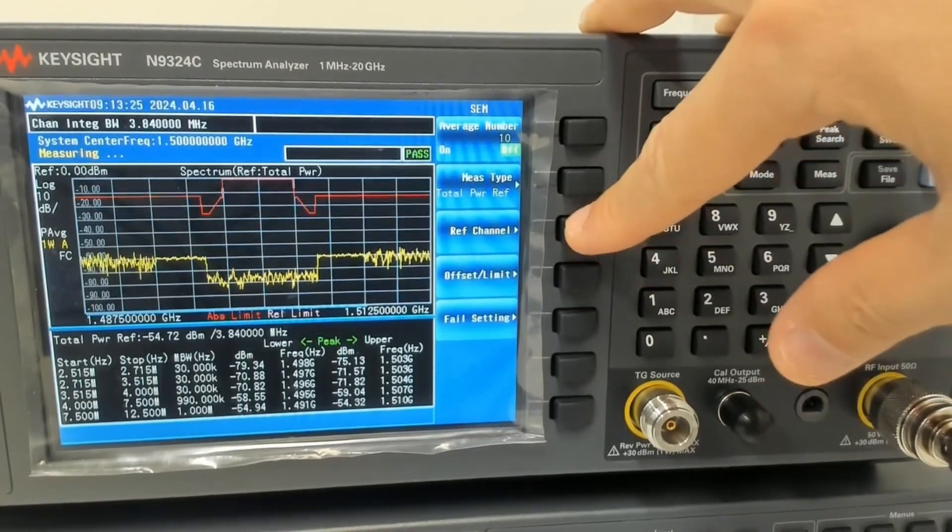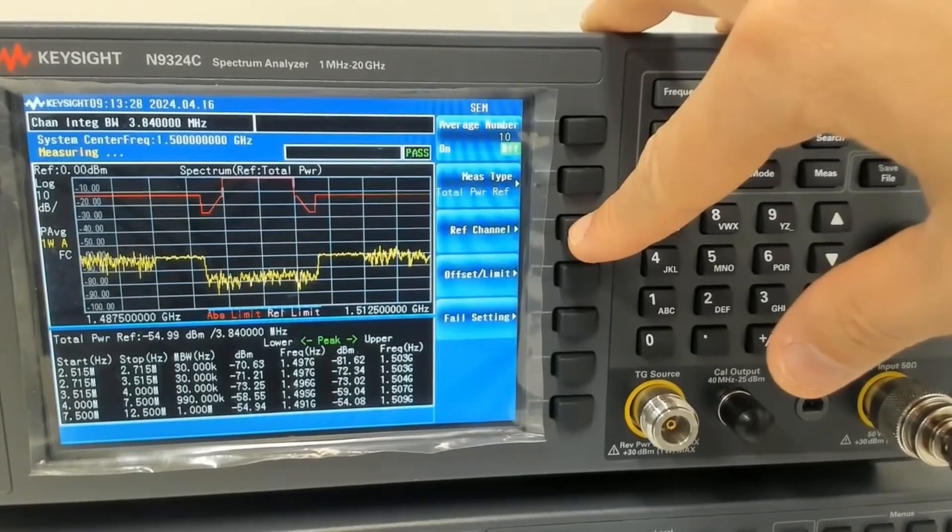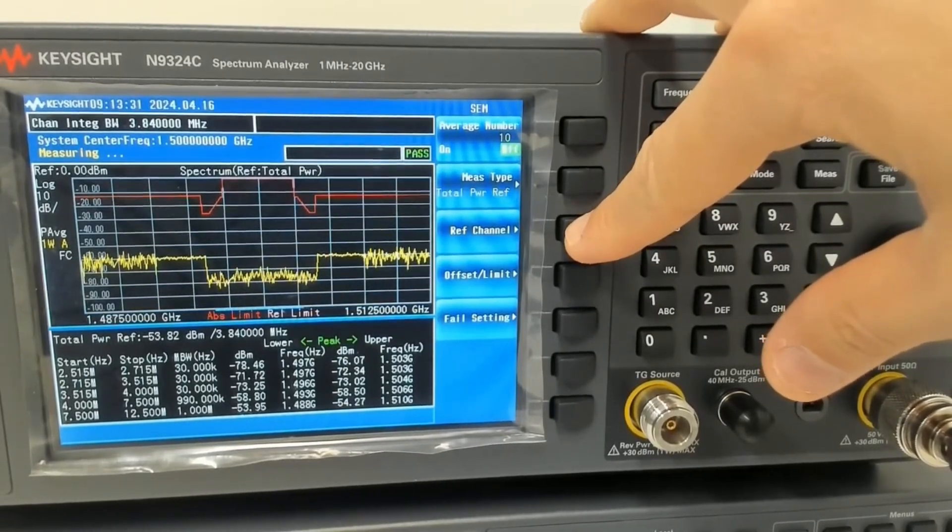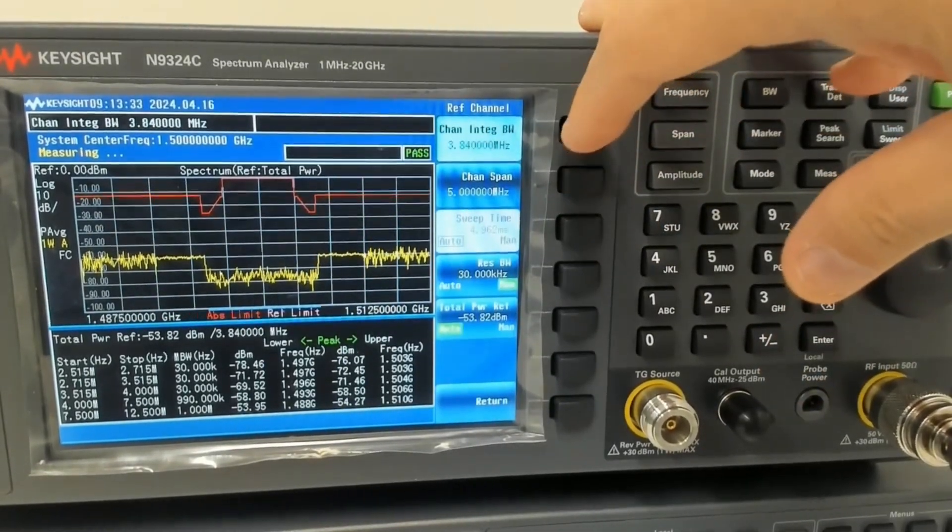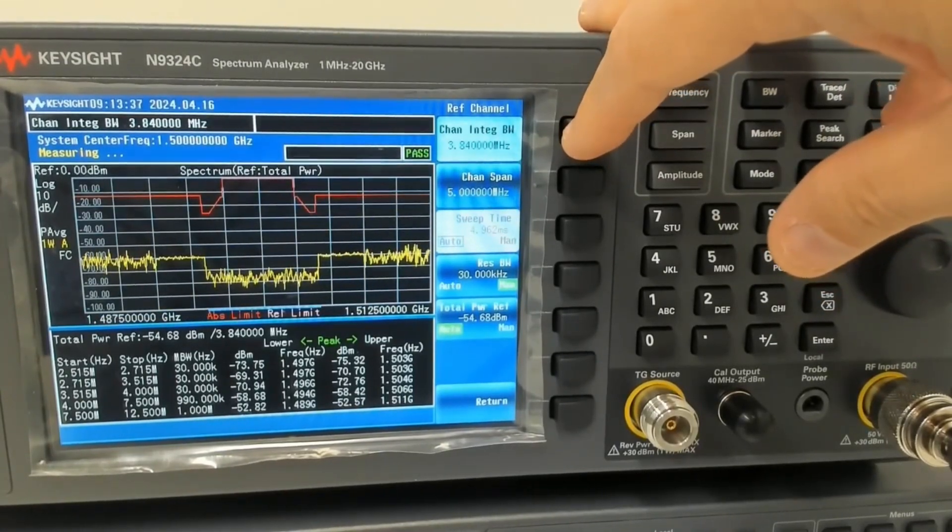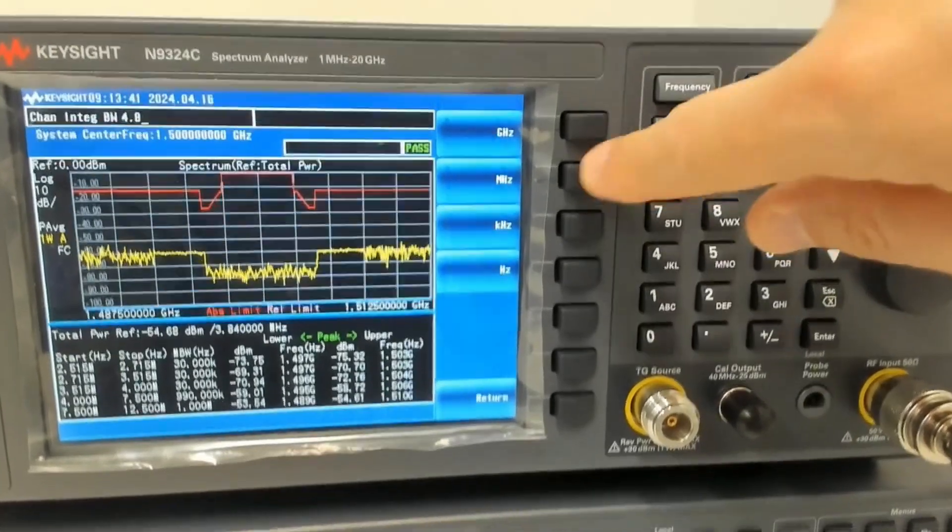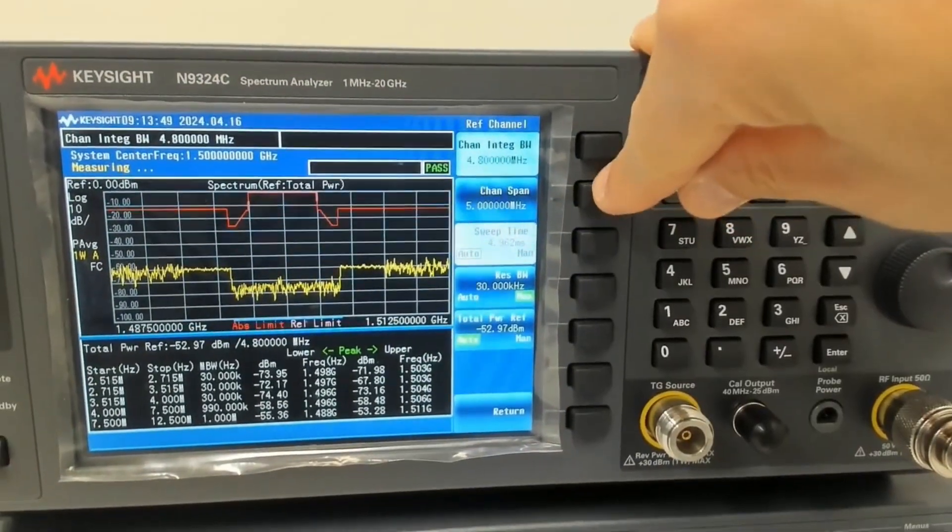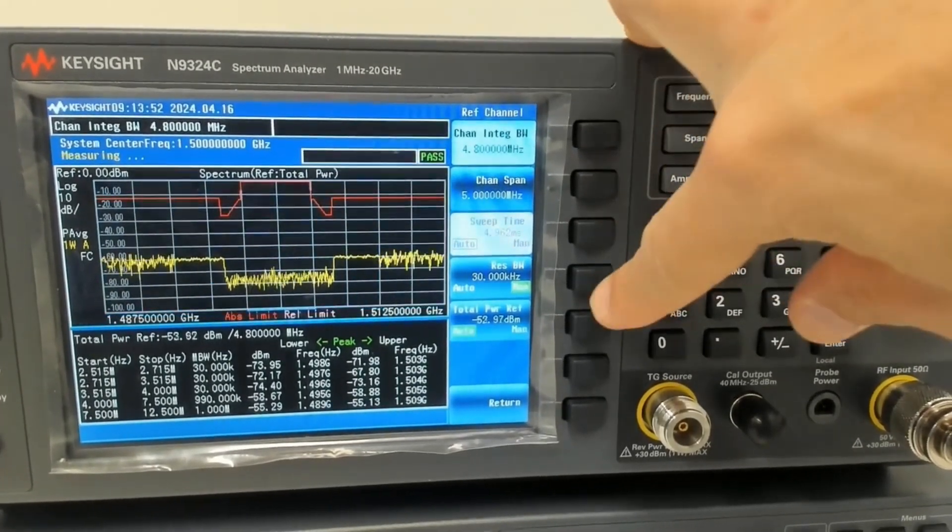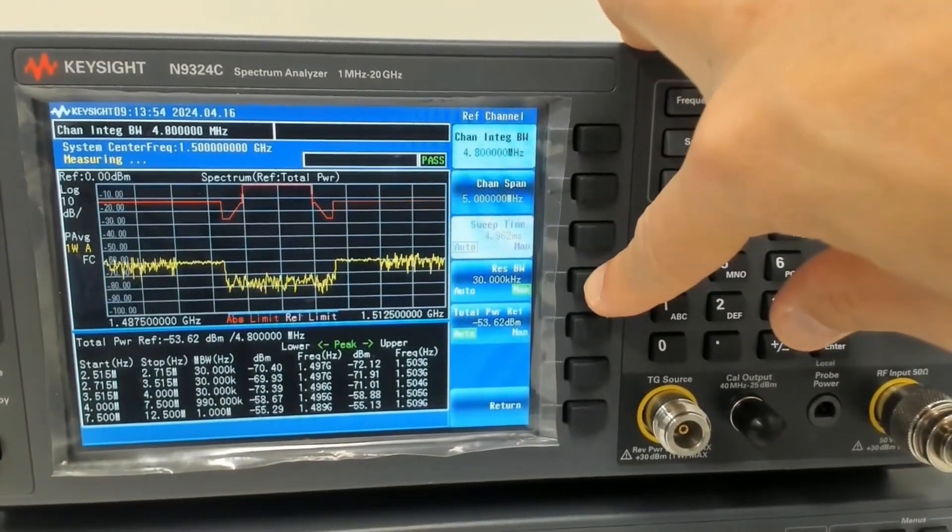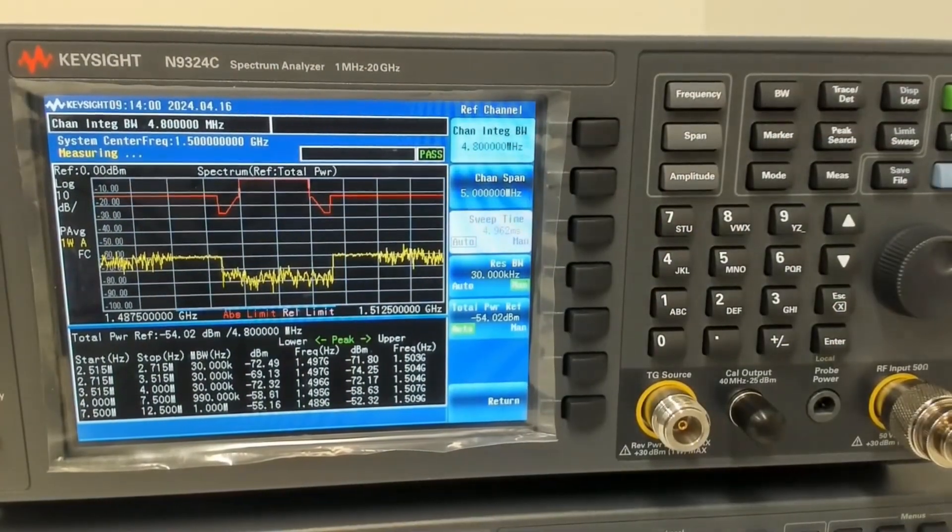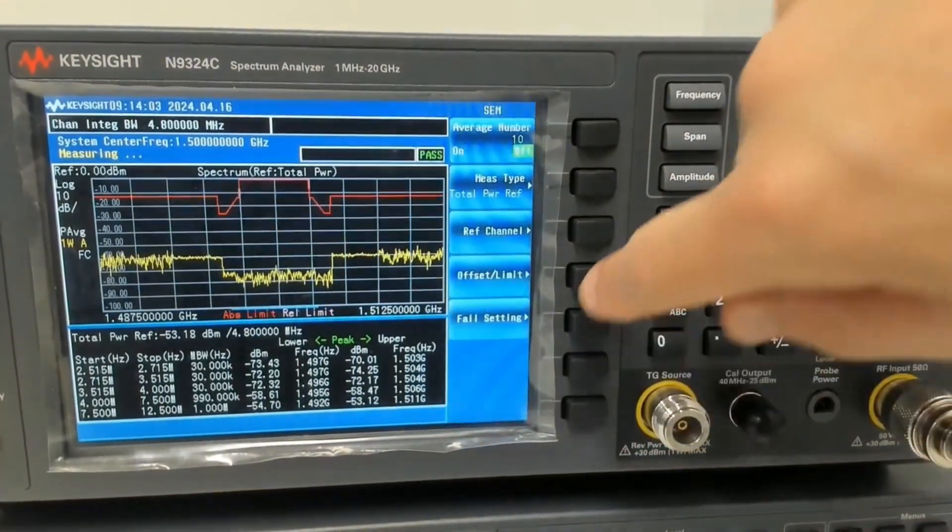The first thing I want to do is to make sure that the reference channel is at the right point and the right setup. We know that the signal of interest is about 4.8 MHz bandwidth, so we set this one to 4.8. Channel span is 5 MHz, so I have to change that. Resolution bandwidth, I can set it to auto or manual. I just leave it as 30k. Then we return.